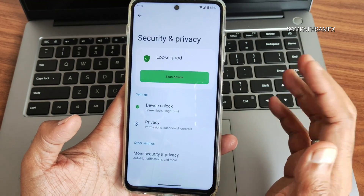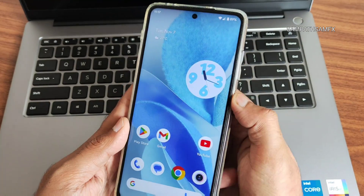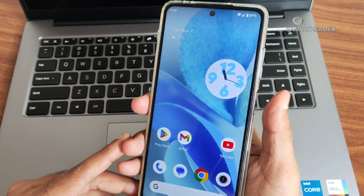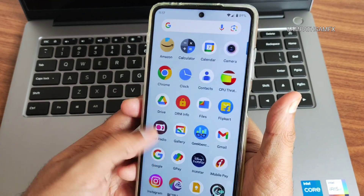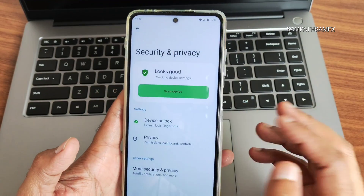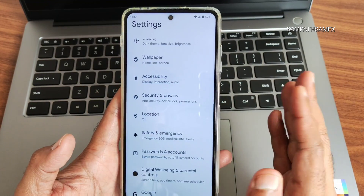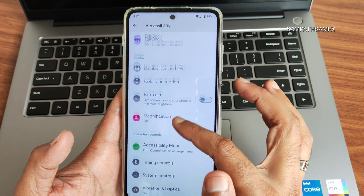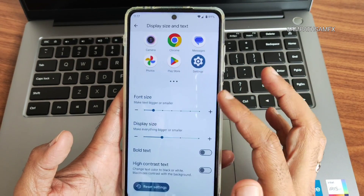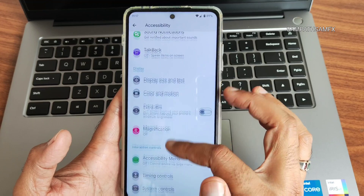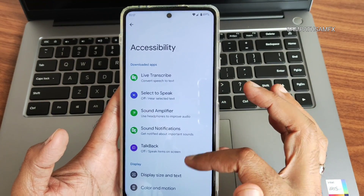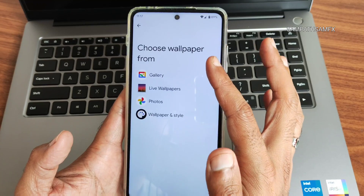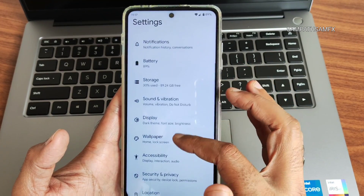For security, you get fingerprint unlock only — and it's very, very fast, as you can see. No face unlock as of now, but it should be coming soon. The accessibility menu is also available, with display size, text size, and other accessibility settings. Wallpaper gives you a number of options.